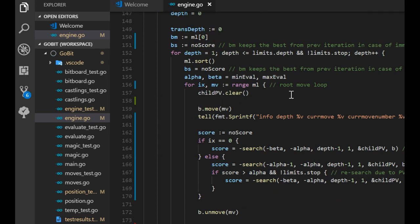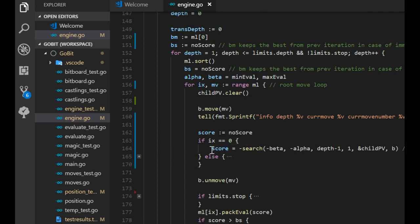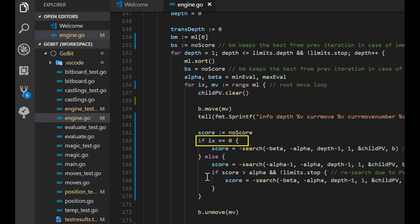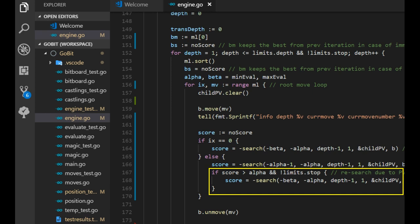Before we didn't have any if or else. We have only this score equal to minus search minus beta minus alpha and so on. But now we do this search only for the first move in the move list x equal to zero and all the other cases we use the null window alpha minus one alpha to alpha. If the score from the null window search is less than or equal to alpha then we just continue and that search is much faster than with the full alpha beta window.